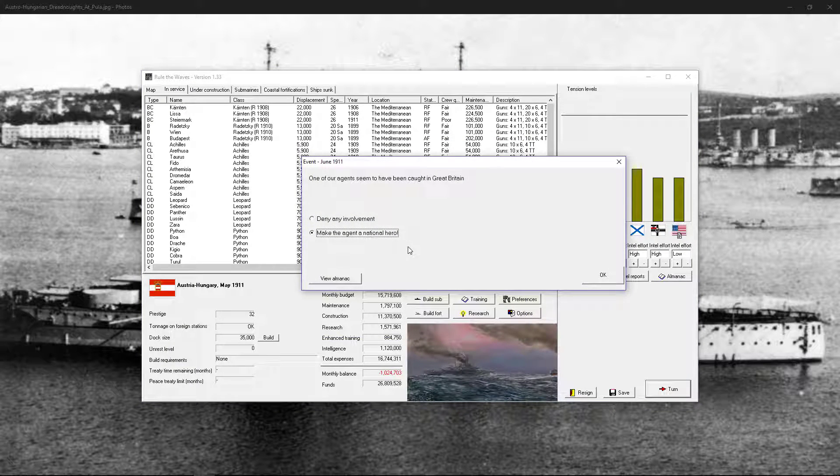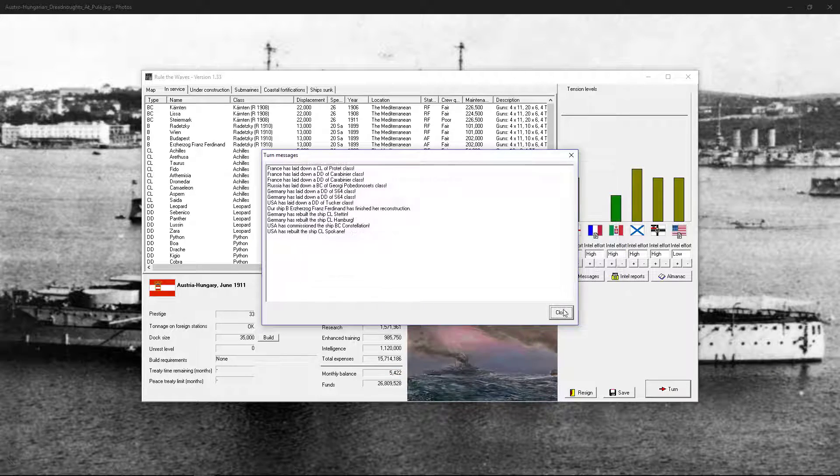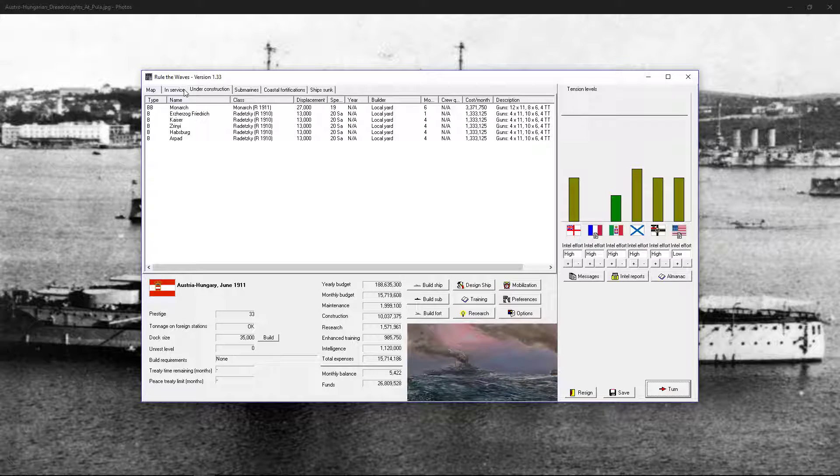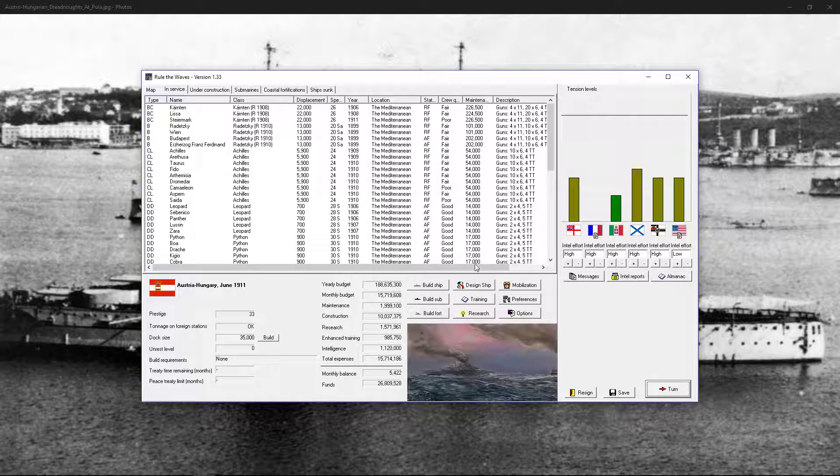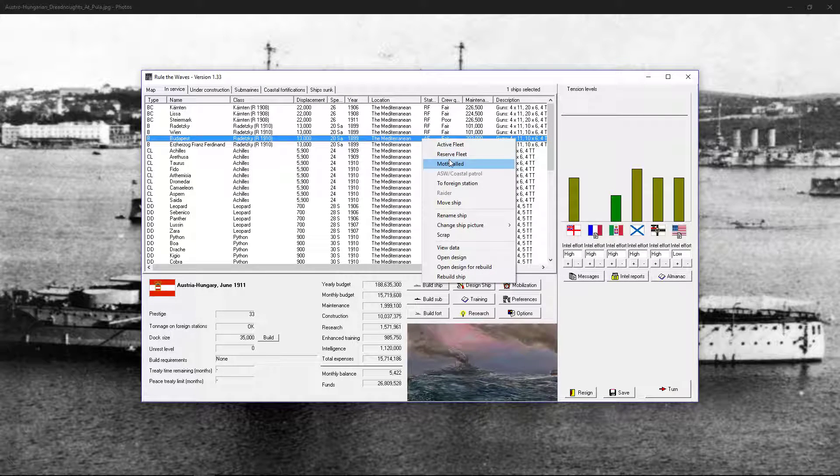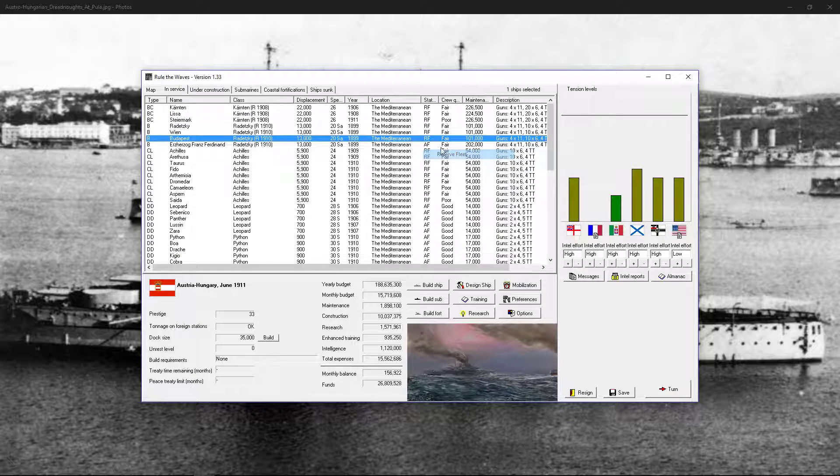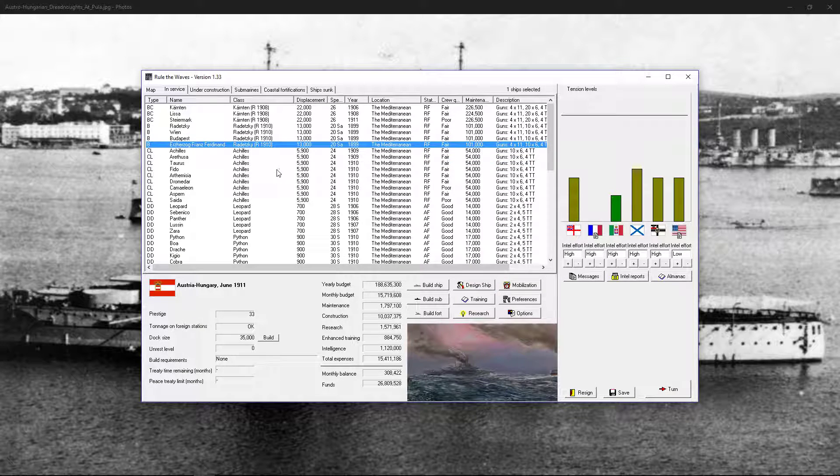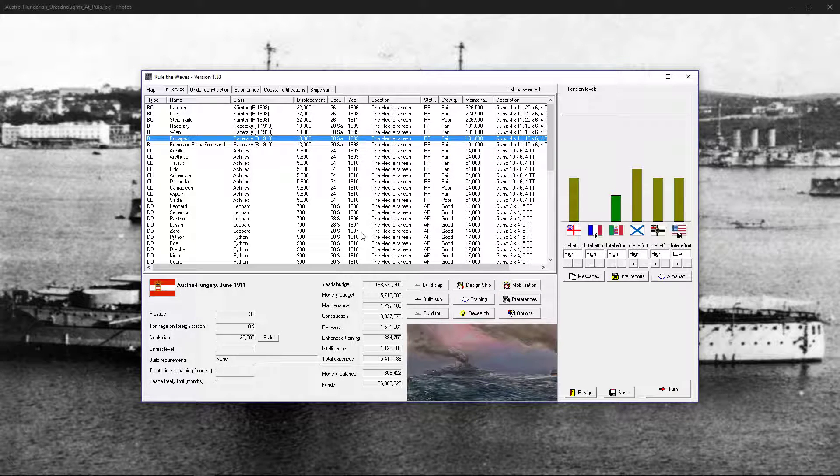Make him a hero in Great Britain. Barely making money now. Putting a unit to reserve and unit to reserve. Turn. Turn.